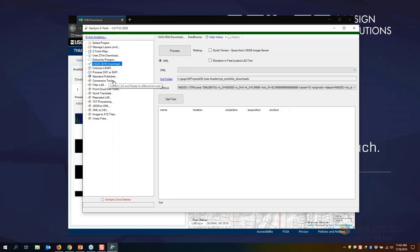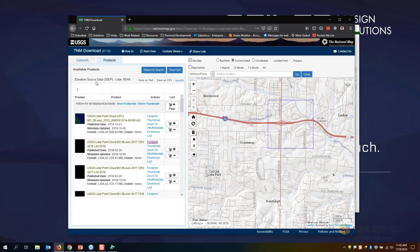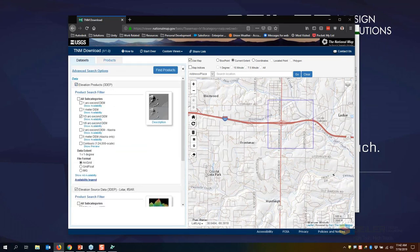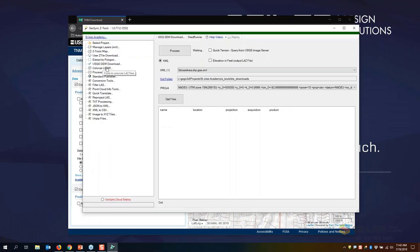I can also download DEM files based on those XML files. This is similar to downloading the LiDAR data, but instead it downloads the DEM file — the elevation products 3DEP datasets. These will be arc tile sets, GeoTIFFs, or whatever DEM data I can get from the USGS.